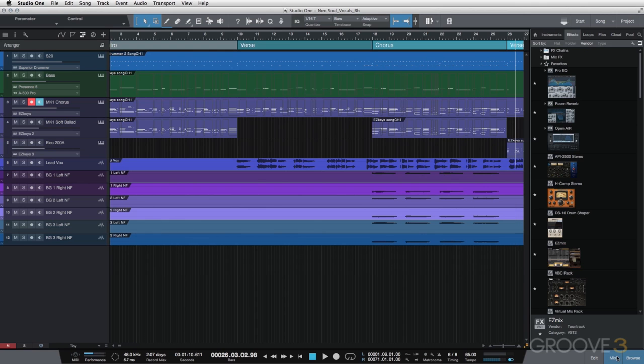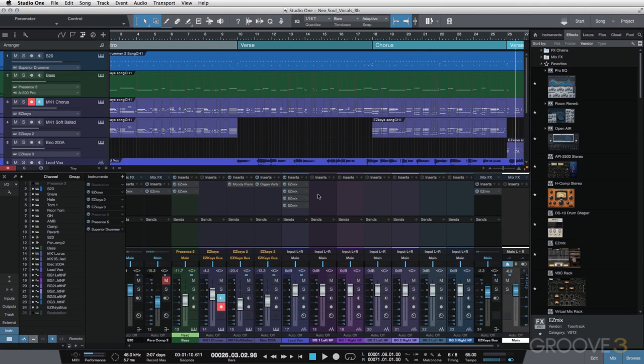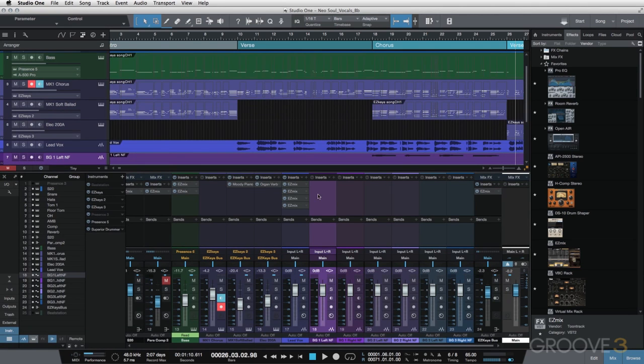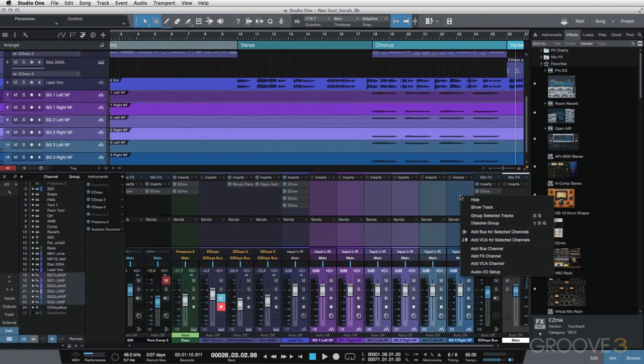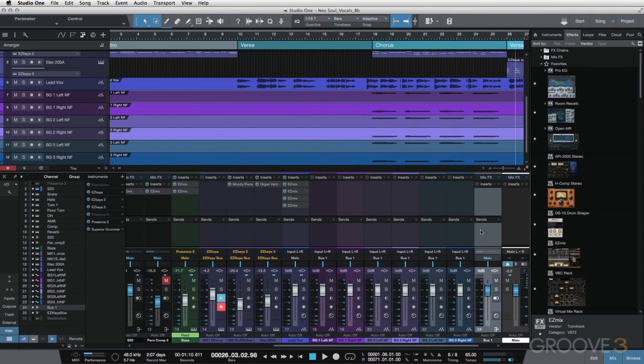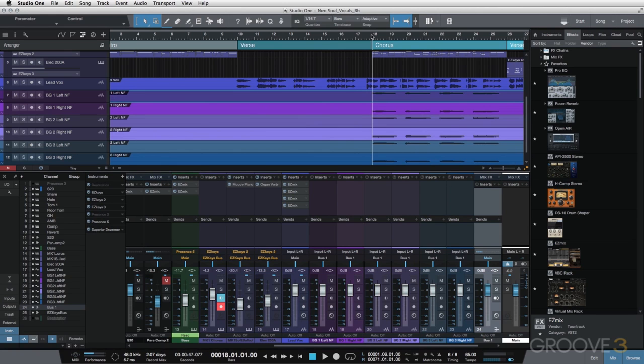So we'll hit the mix button over here, select my background vocals, right click, send them to a bus. We'll go ahead and just listen here so you can hear the background vocals.